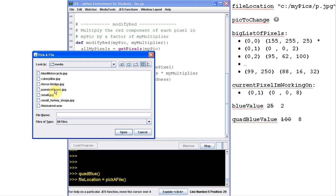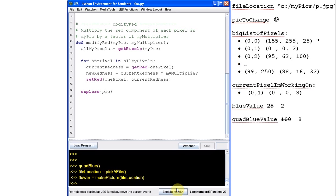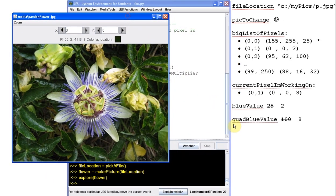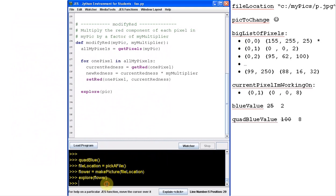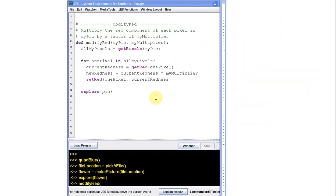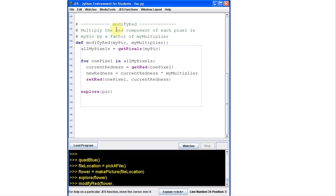So I need to start by down here in my command window, I need to do a file location gets pick a file. And it pops my pick up a file thing. And this time, maybe we'll do it on the passion flower. And I'll call it flower gets make picture file location. So now if I explore flower, there we go, there's my passion flower looks good. Okay, so now I'm ready to run modify red. So I say modify red. And of course, all this stuff is gone, right? That's from the old function. We'll just get rid of it. Modify red. And I have to give it my picture. Well, my picture in the command window is called flower. When I copy the arguments up to modify red, it'll change the name. And my multiplier, oh, let's say I want to multiply every red in that passion flower by six. Okay.